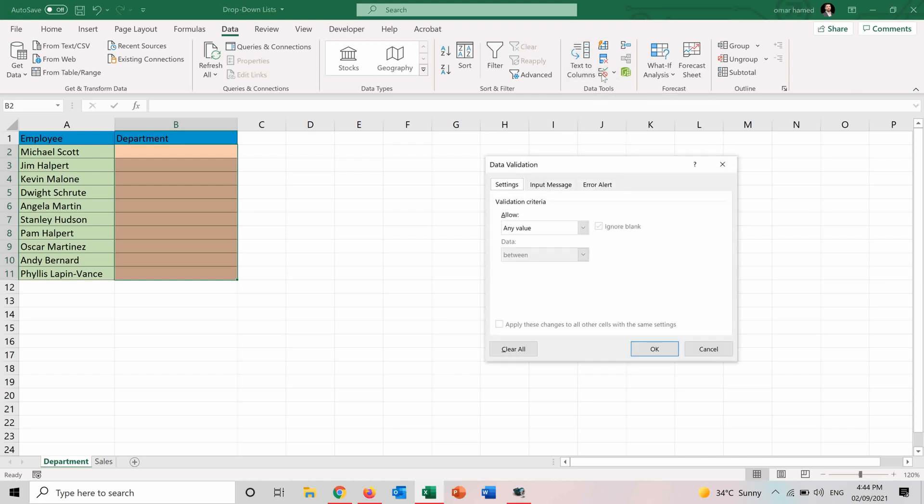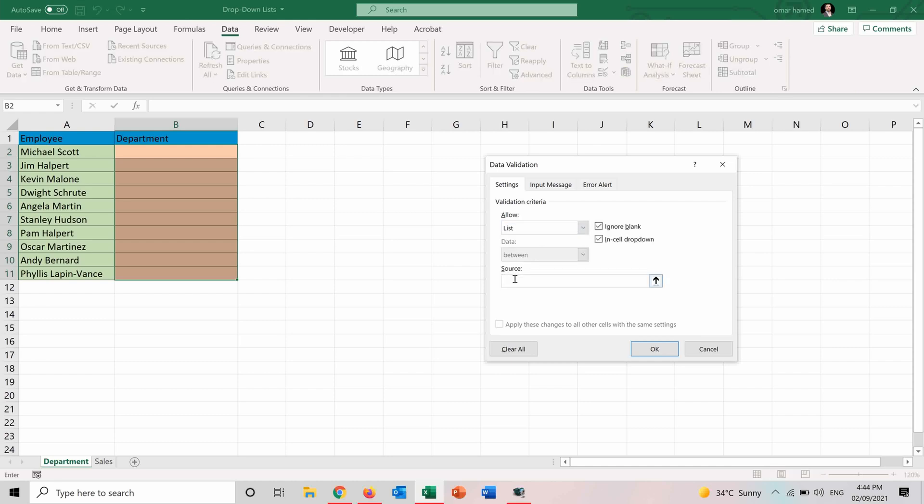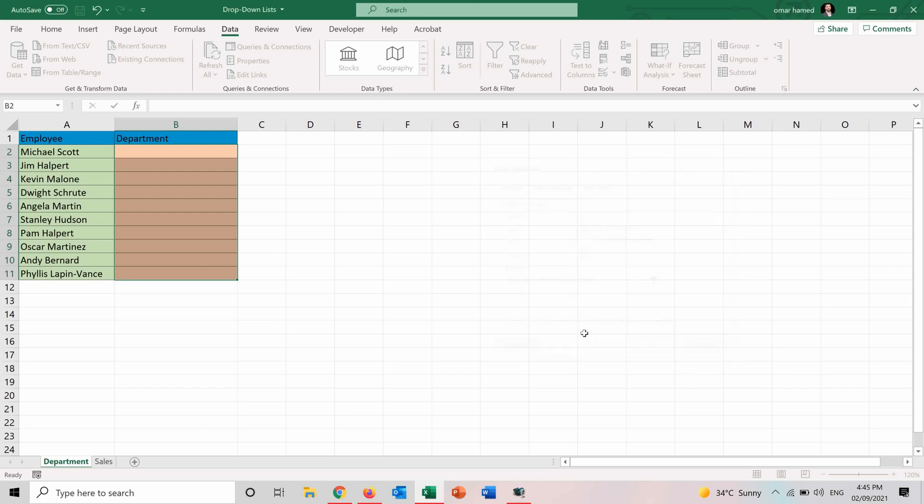I will press on it and here I can see that it allows any value but I want it only to allow certain values in a list. So I will choose list and the source I will type my options here. So management, sales, accounting and I will press OK.